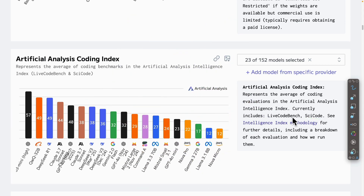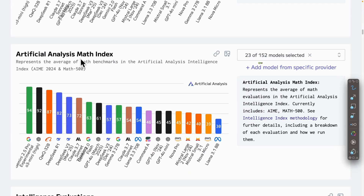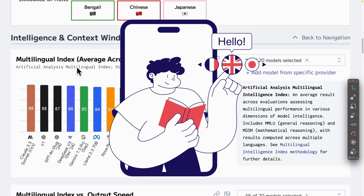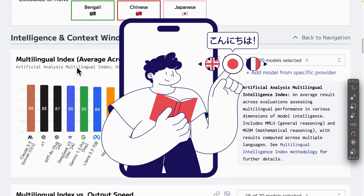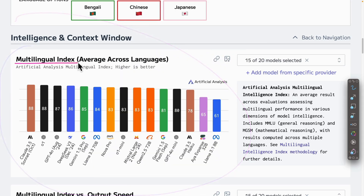If your purpose is only for math, Gemini 2.5 Pro and O3 Mini High from OpenAI remain the highest on the intelligence index for math. And if you're looking for a model that's good for different languages — English, Spanish, Chinese, and such — based on the multilingual index averaged across languages, the highest are Claude 3.5, as well as O1 and GPT-4.0.